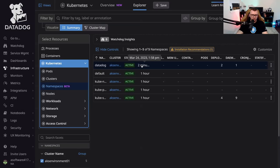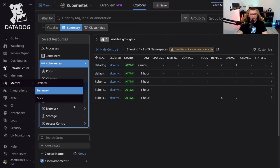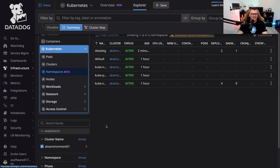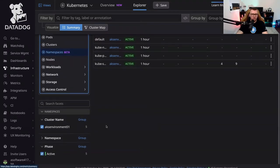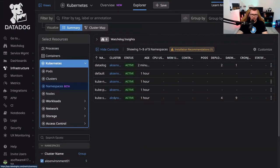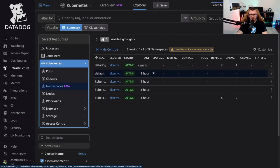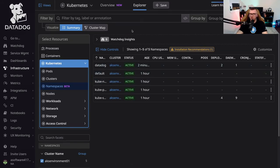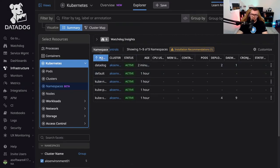But that is how you can get your environment up and running in Datadog. So if you want to use Datadog for your monitoring and observability, this is how you can do it.